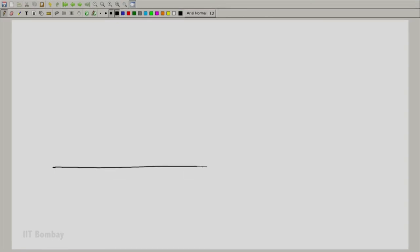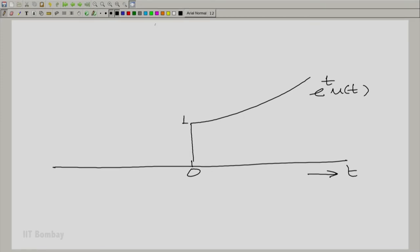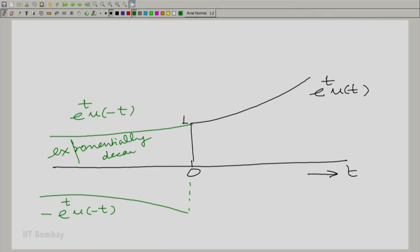Let us sketch both these signals together on the same graph. This is the time axis and this is the point t equal to 0. We begin from 1 and when you exponentially grow, you get e raised to the power t times u(t). And then you could exponentially decay, but on the left side, and you get e raised to the power t times u(−t). These are exponentially decaying leftwards, while the other is exponentially growing rightwards.